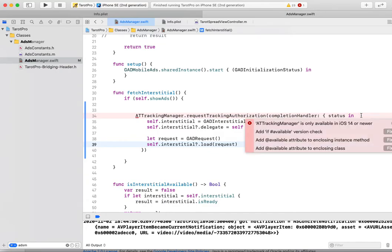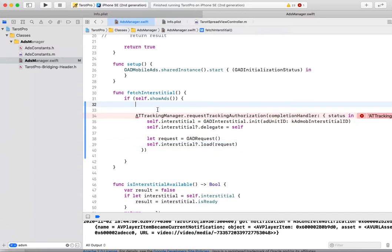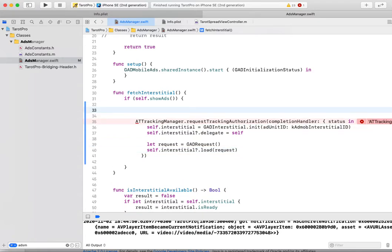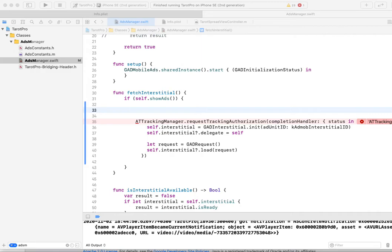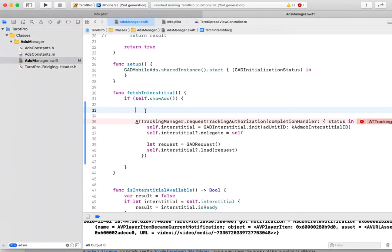We got some error because I supported some version of iOS, so I need to do a check.